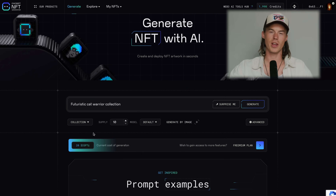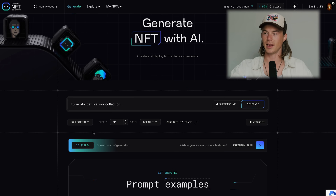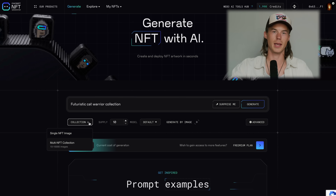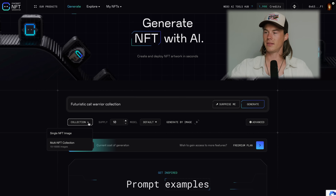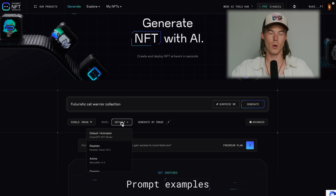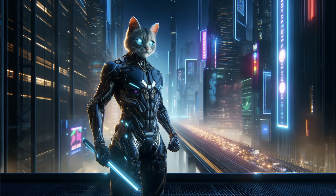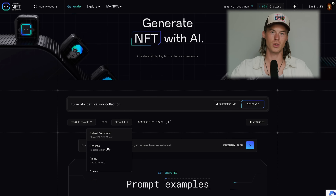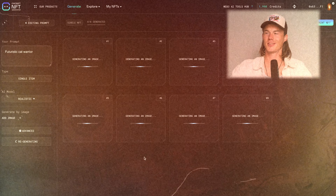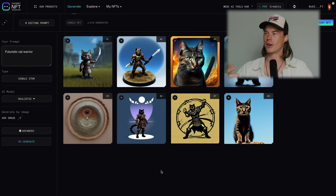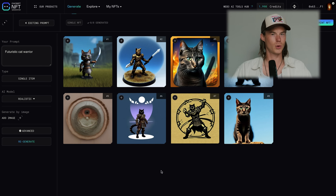Within the NFT generator, after you've typed in your prompt, you can select whether you want a single NFT image or a multi-NFT collection. In this case I'm going to go with a single NFT image. We can also choose the mode — whether we want it to be super realistic or more like anime style drawing — there are a lot of options to choose from. After just a few seconds, the ChainGPT NFT generator gave me a couple of really cool options to choose from.